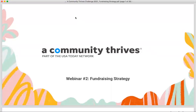Thanks for letting me know. This presentation is being recorded — the recording will be made available and sent to everybody who registered. It will also be posted on the A Community Thrives website in the nonprofit toolkit, so you will have access to the recording after this presentation is over.